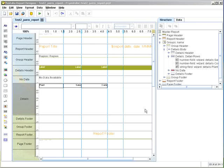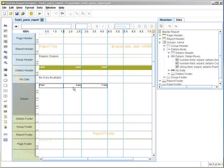Before we actually create that calculated field for profit, I wanted to point out something. I noticed that the border for sales is actually a little bit higher than the cost in plant.